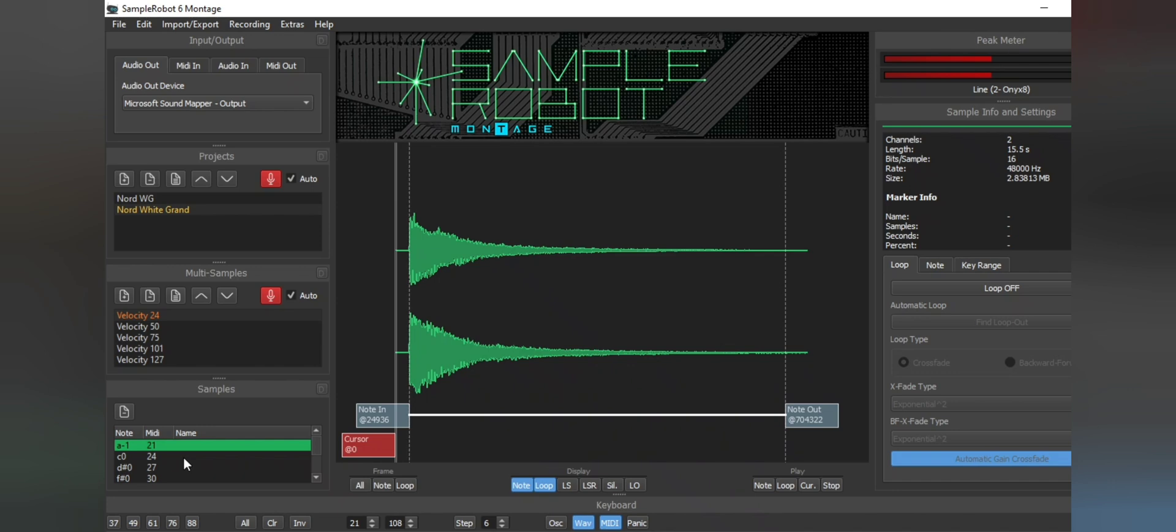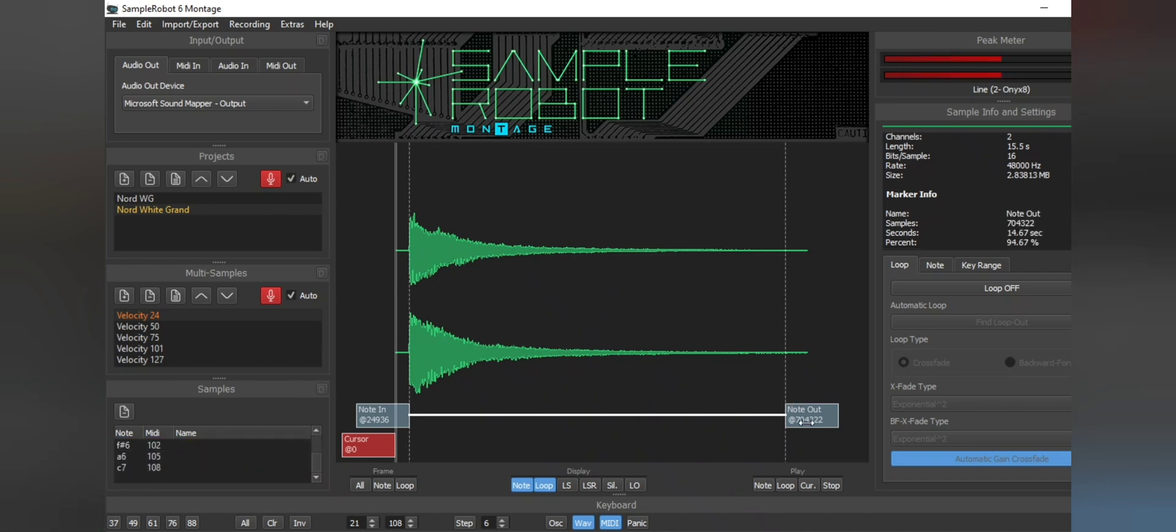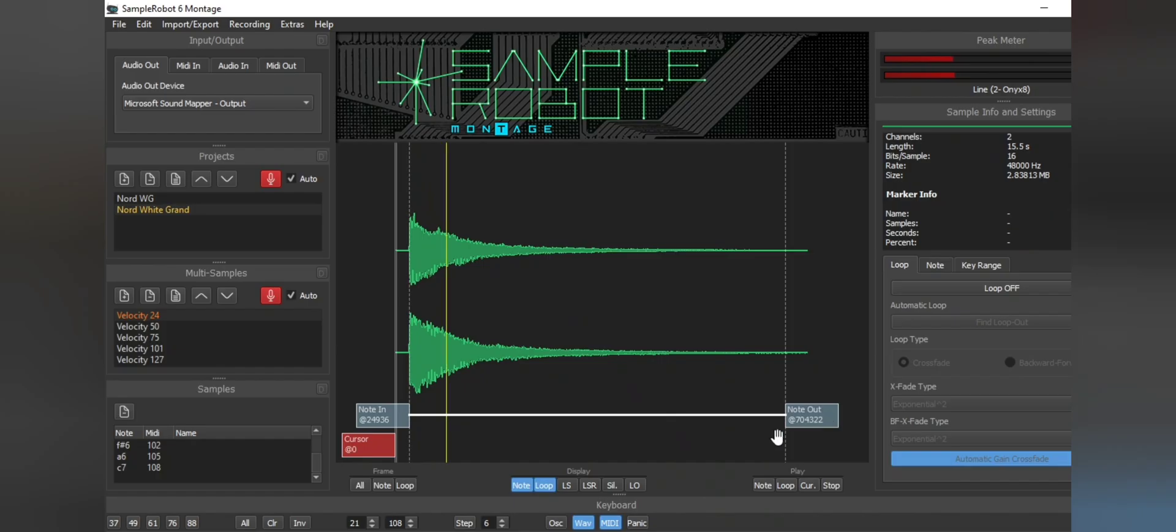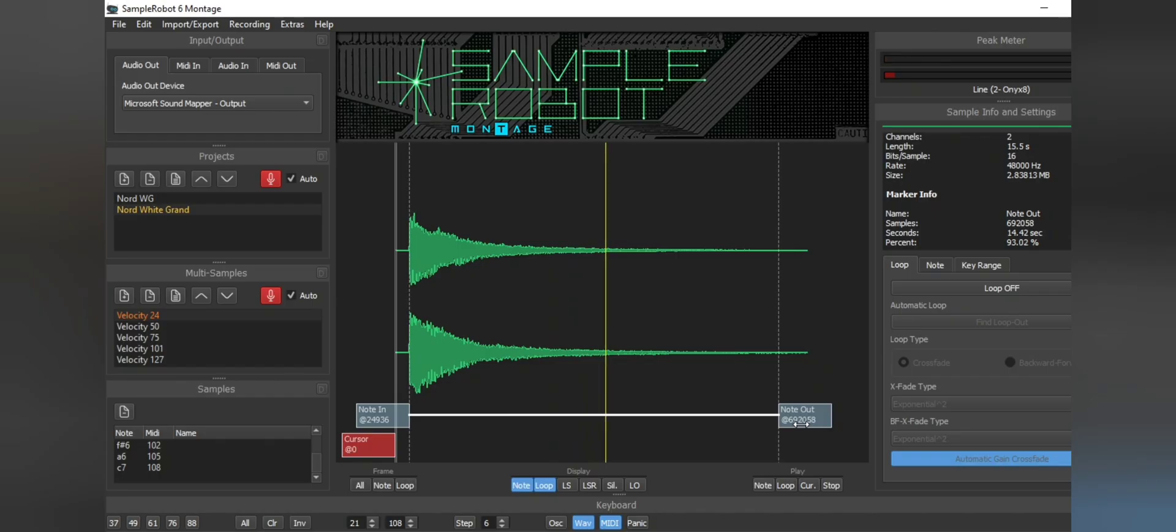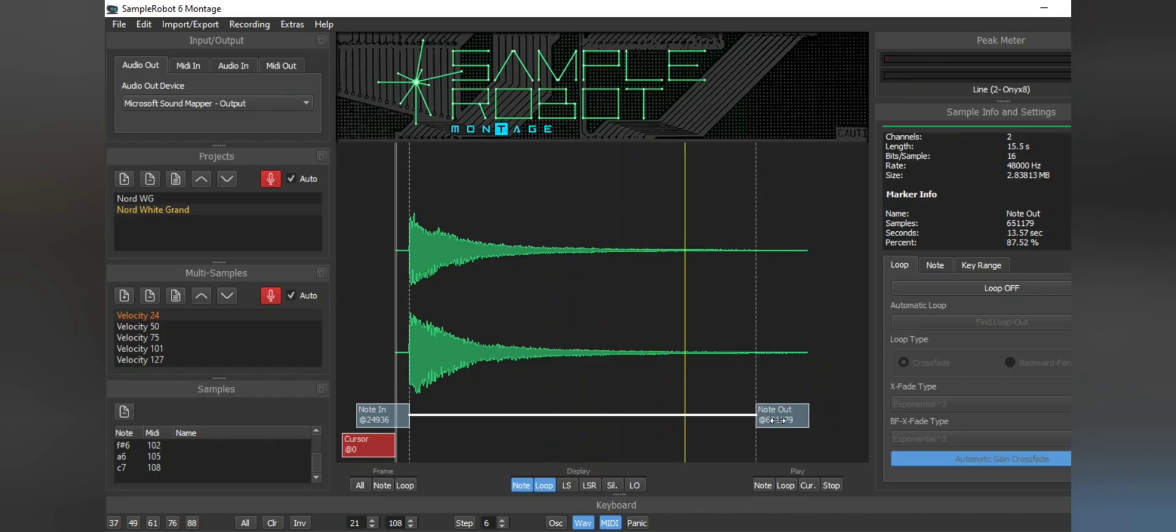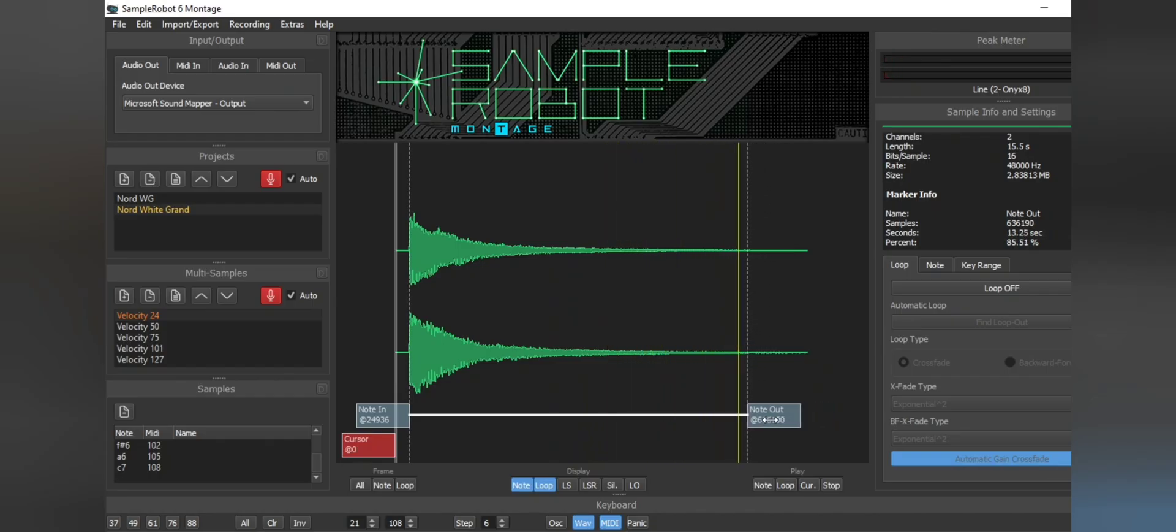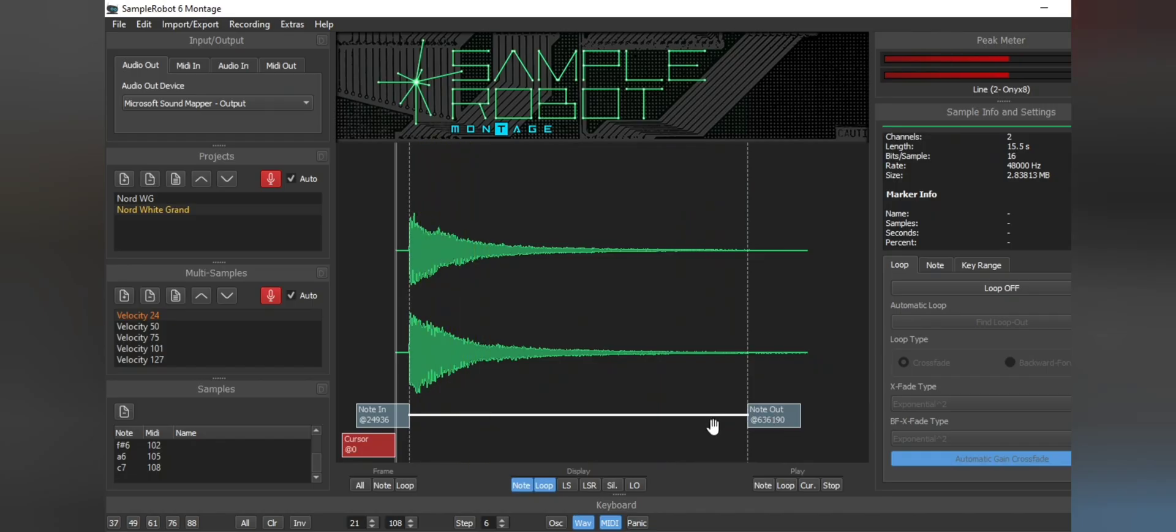And then what you're going to want to do is go to each individual note in each velocity and cut out as much as you want regarding how much tail end of the note you want. Okay, and that's going to loop as much as it wants so you can actually hear what's going on and how the sound of the sample is going to be done.